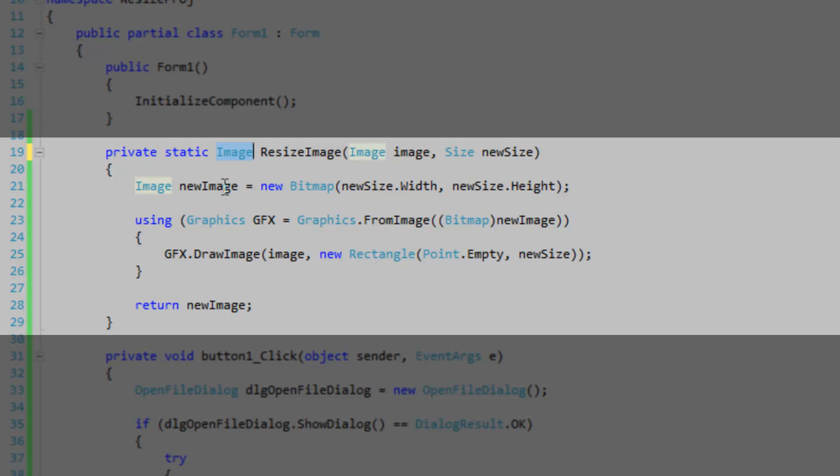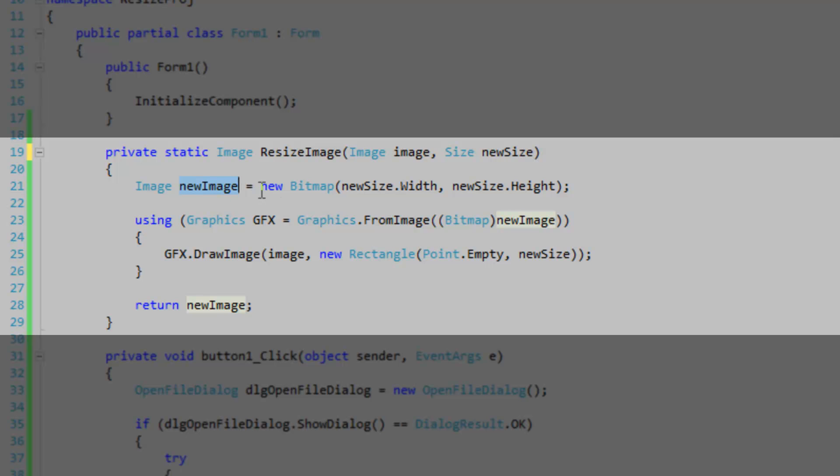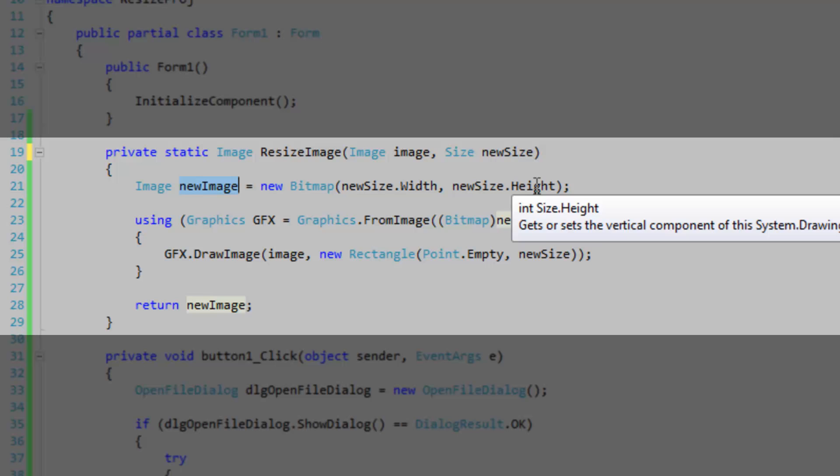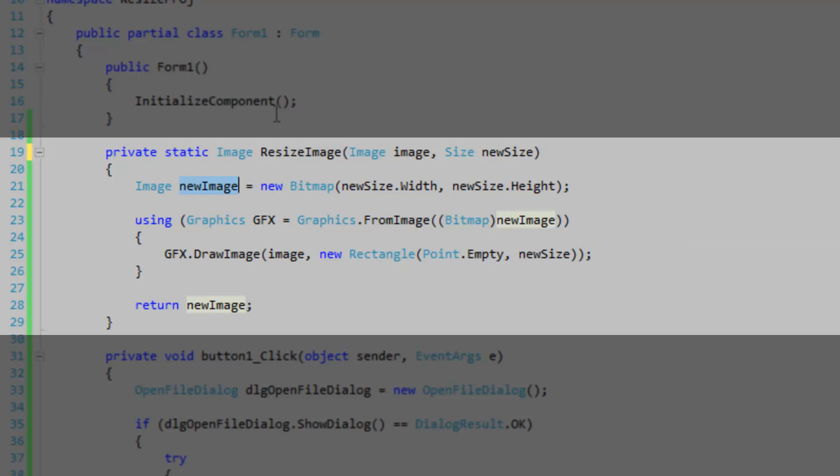Let's create a drawing surface, something to draw to our new image. And it's going to say new bitmap and then the new size.width, new size.height. You can just pass in the size for some reason.